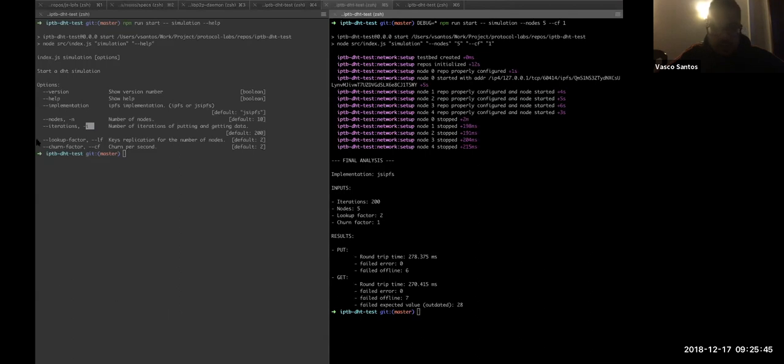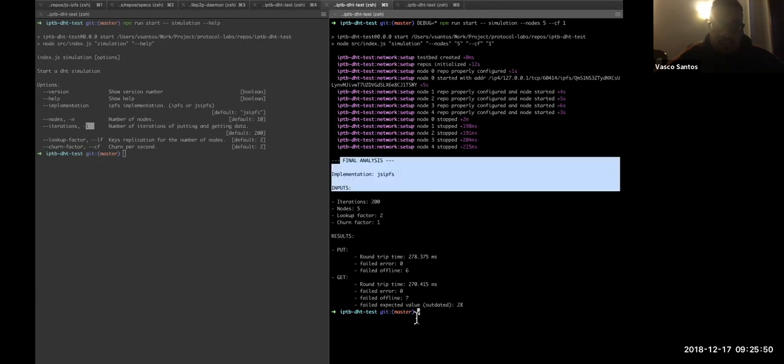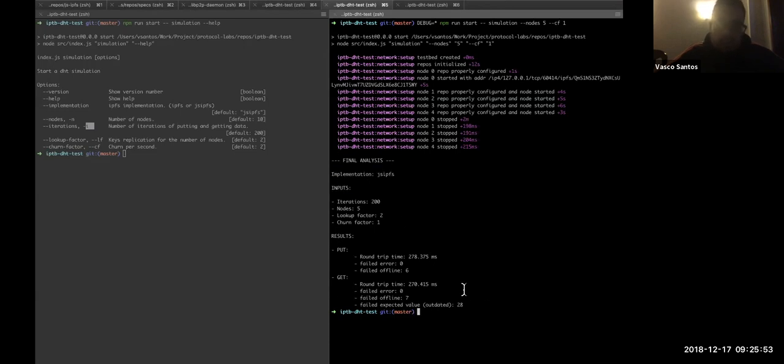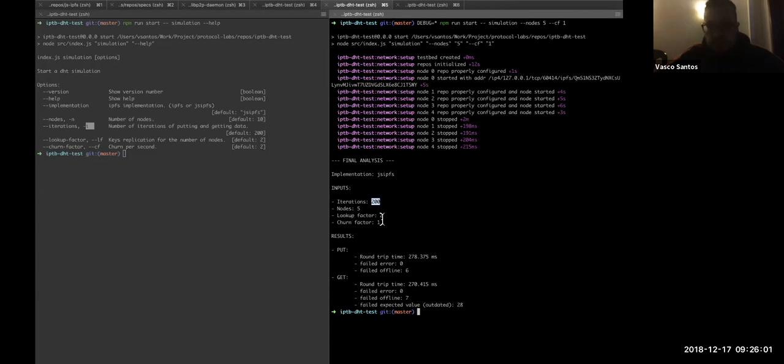So, I have here the results now. As you can see, this is the final analysis, and it also was created a JSON file with this for further analysis. So, we basically ran 200 iterations with five nodes with a lookup factor of two and a churn factor of one.